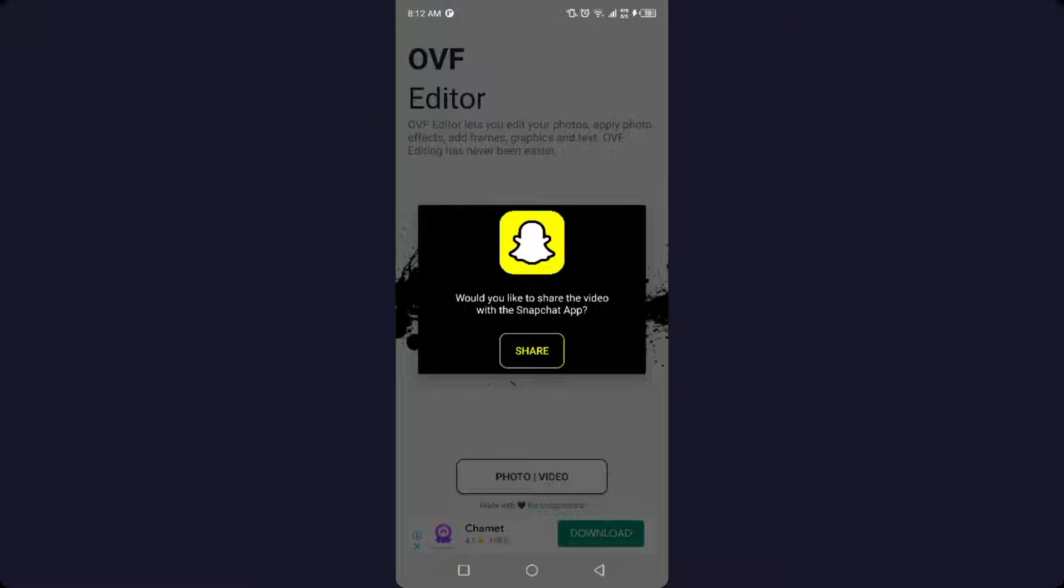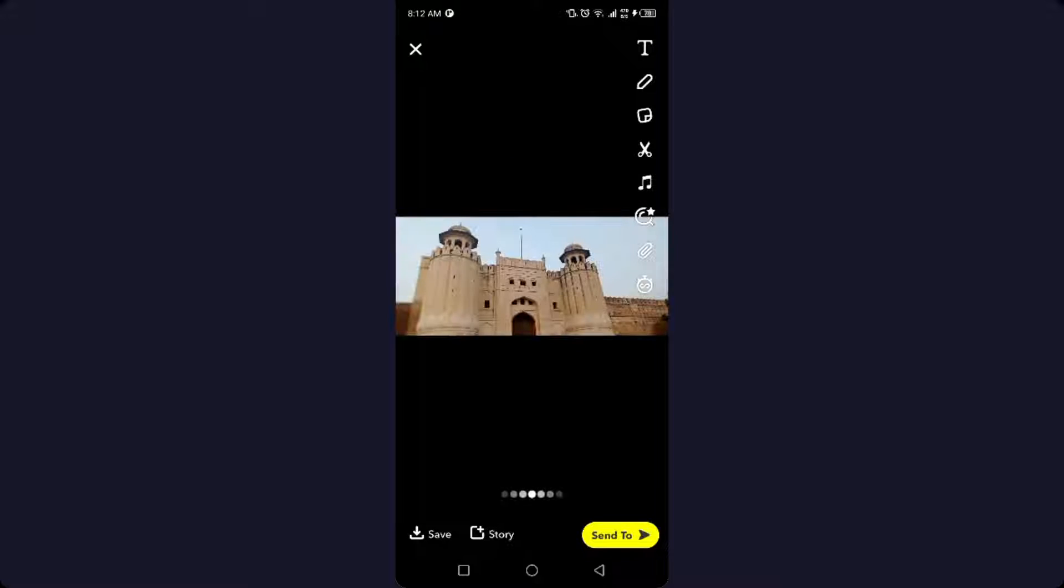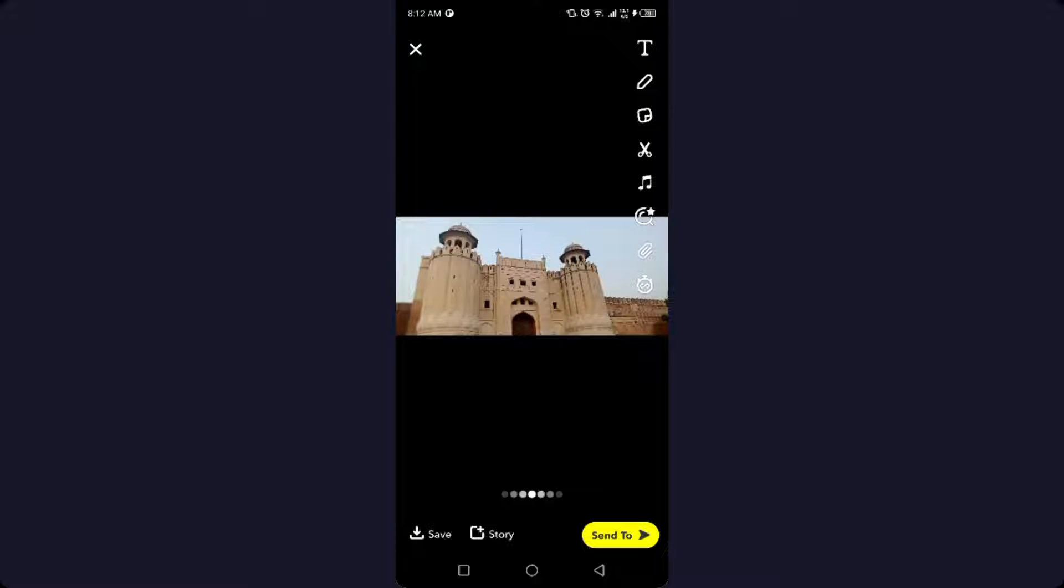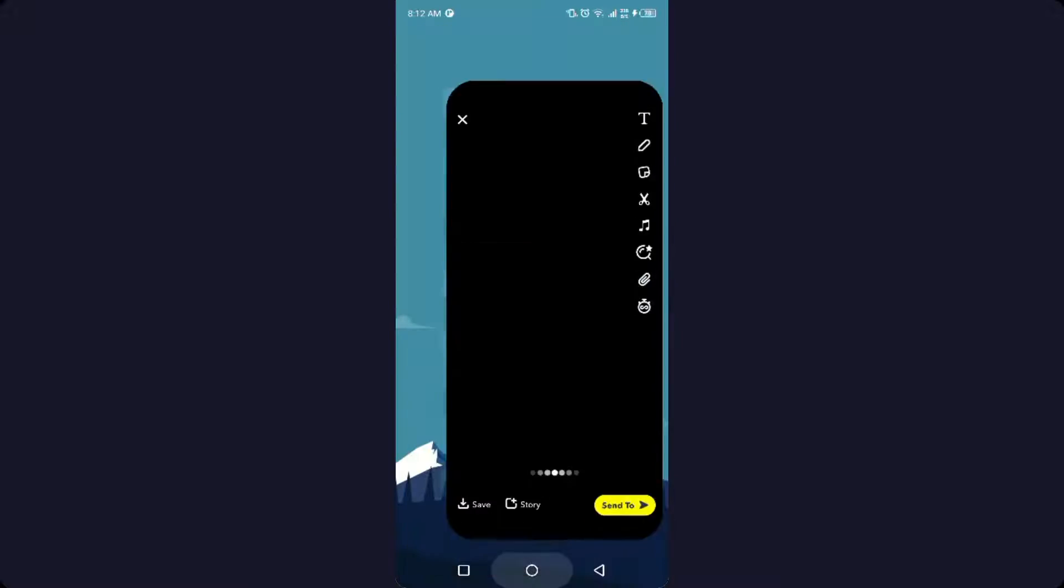And then you need to click on share. So now this image will be shared on Snapchat as normal snap. So this is a process by which you can send picture as normal snap on Snapchat.